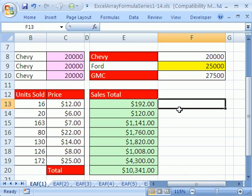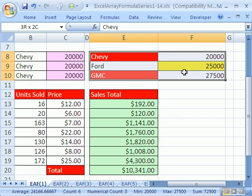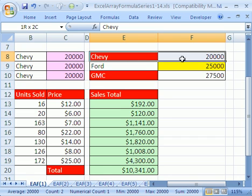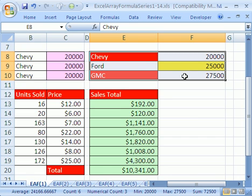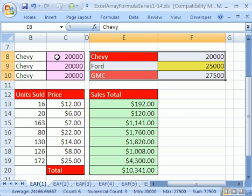So first, what is an array? An array is two things. It's just a bunch of values. We use that word all the time in English, array. It just means a bunch of things. But in Excel, it means a bunch of things in cells like Chevy, Ford, GMC, and then the units sold here, or it means in memory.